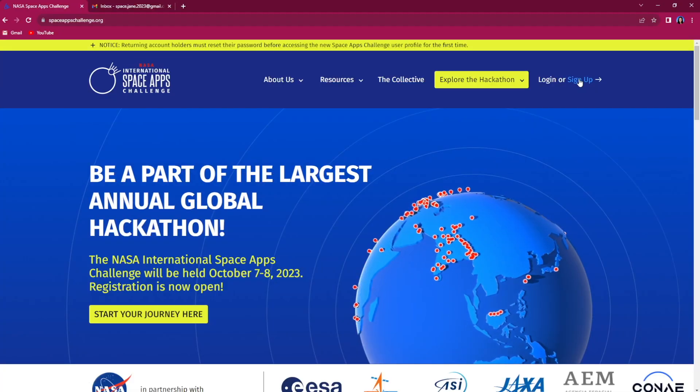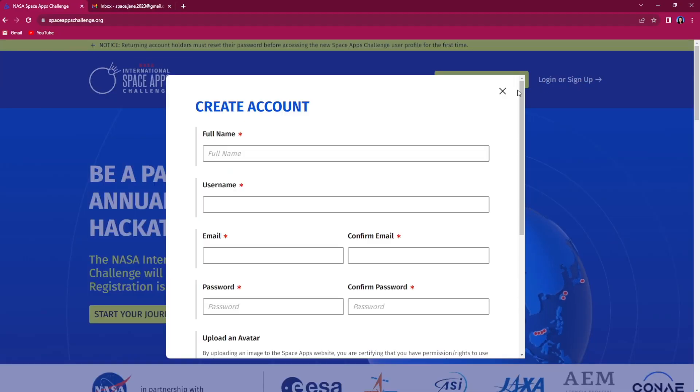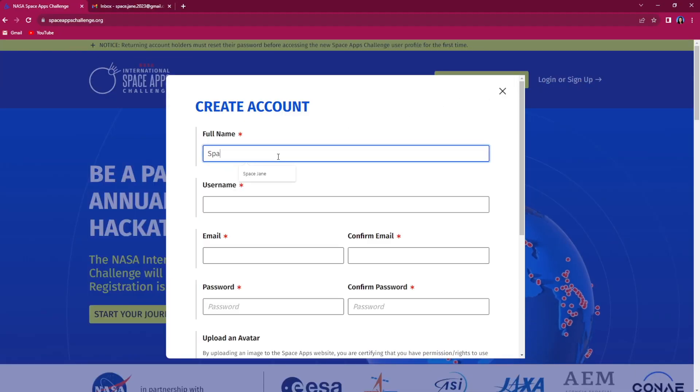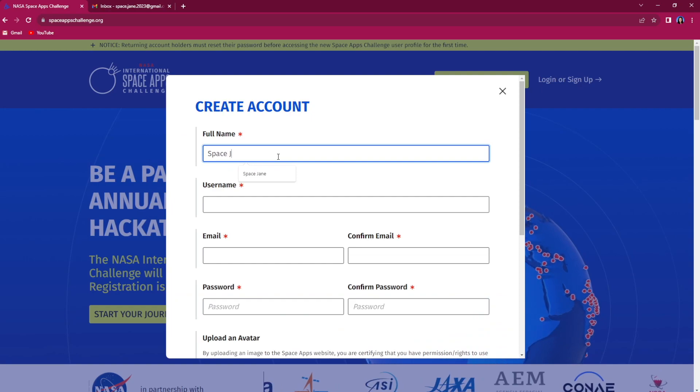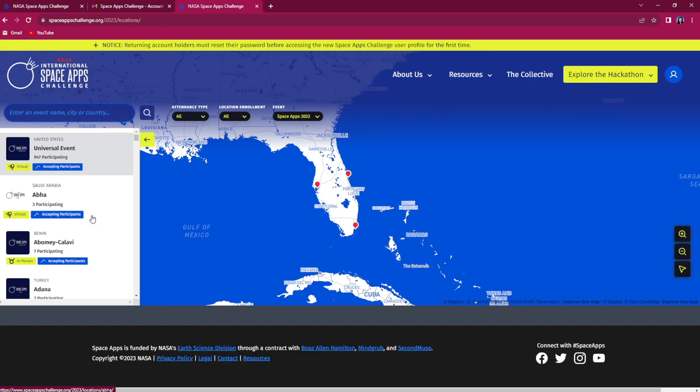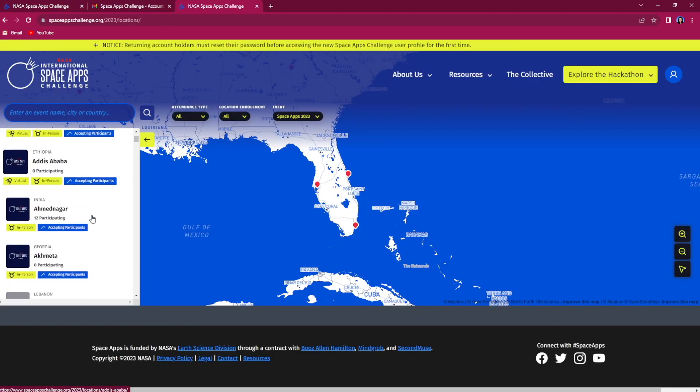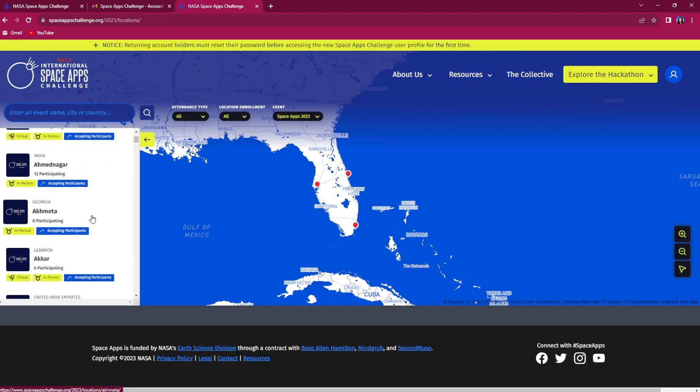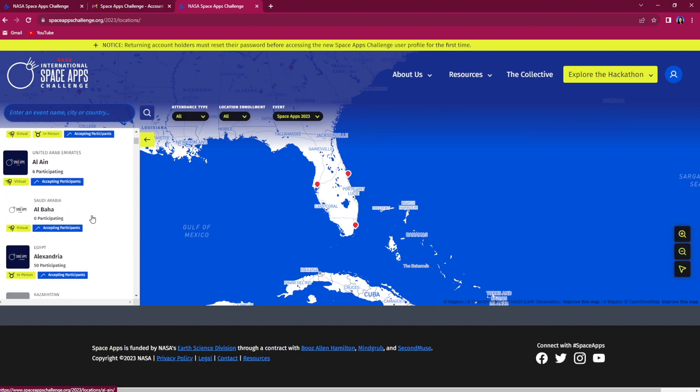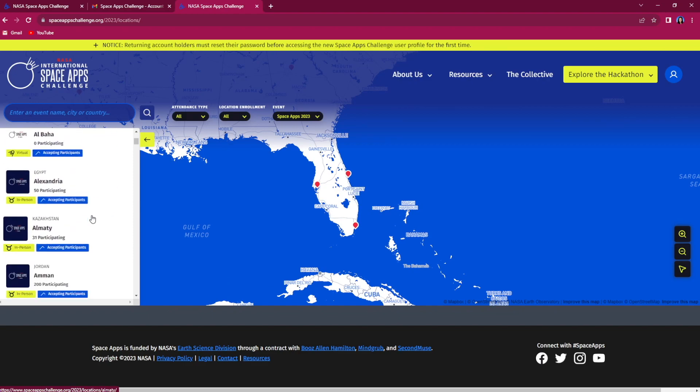To participate in the NASA Space Apps Challenge, you must sign up for a Space Apps account and then choose an in-person or virtual local event or the virtual universal event.